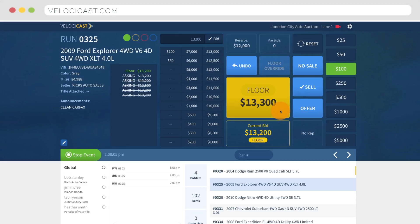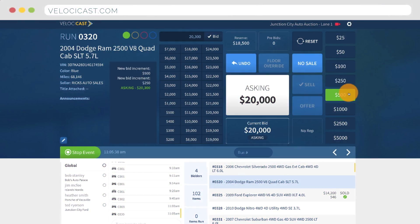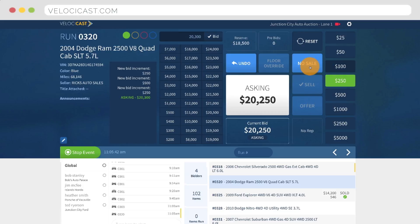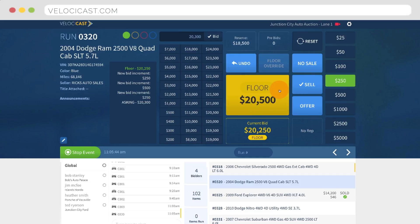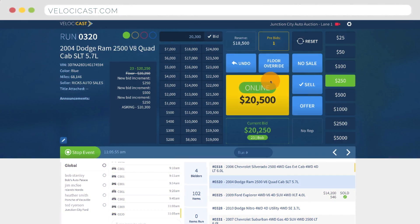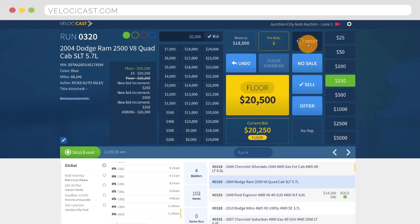The current bid is advanced by clicking the bid button, and the value on the button should be the amount the auctioneer is calling for. The current bid is shown in the current bid widget, directly below the bid button. The bid increment buttons change the amount of the bid increment. The final state buttons are used to sell, offer, or no sale the current item. The undo button reverses the last bid or action. The floor override button changes an online bid to a floor bid. The reset button removes all bids in the bid history, causing the bidding to restart.